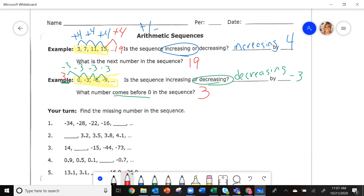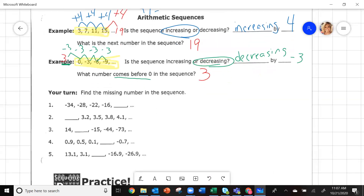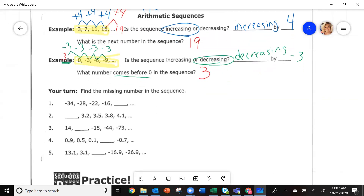We've got to work on how to find our numbers in the sequences and which numbers go where, depending on if we go up or down. Pause the video and try problems one through five.